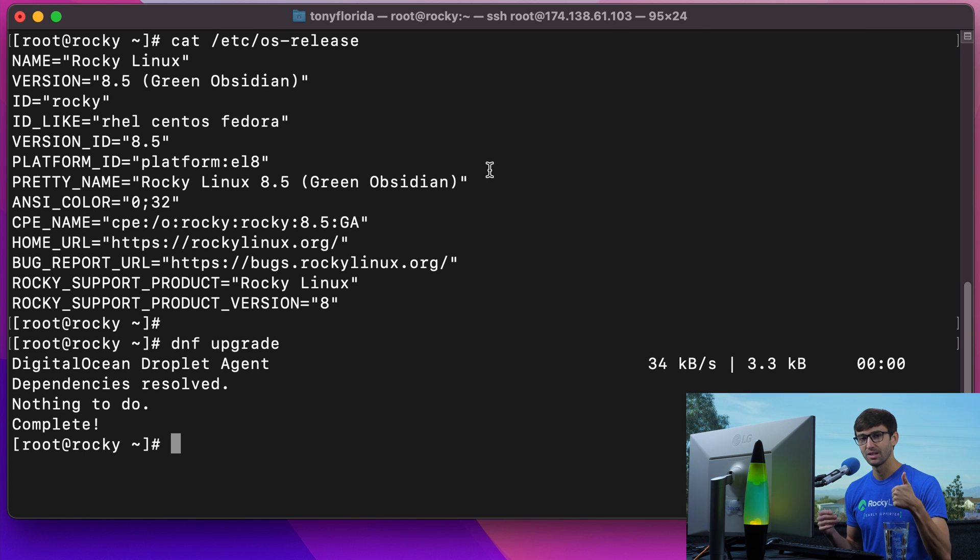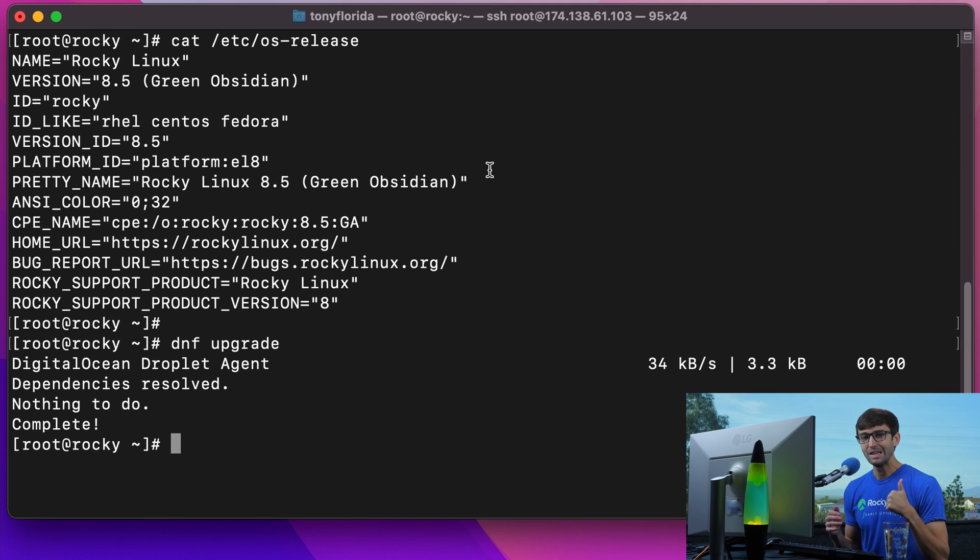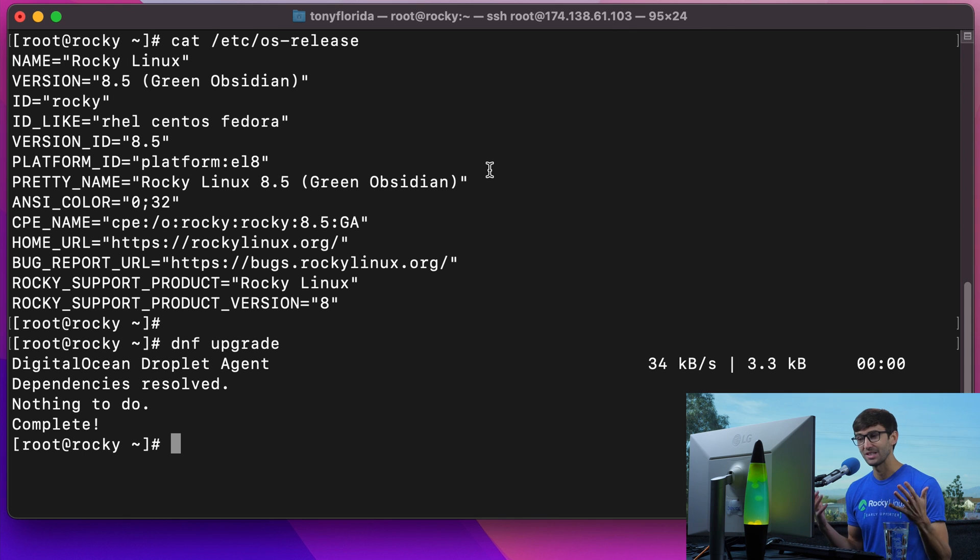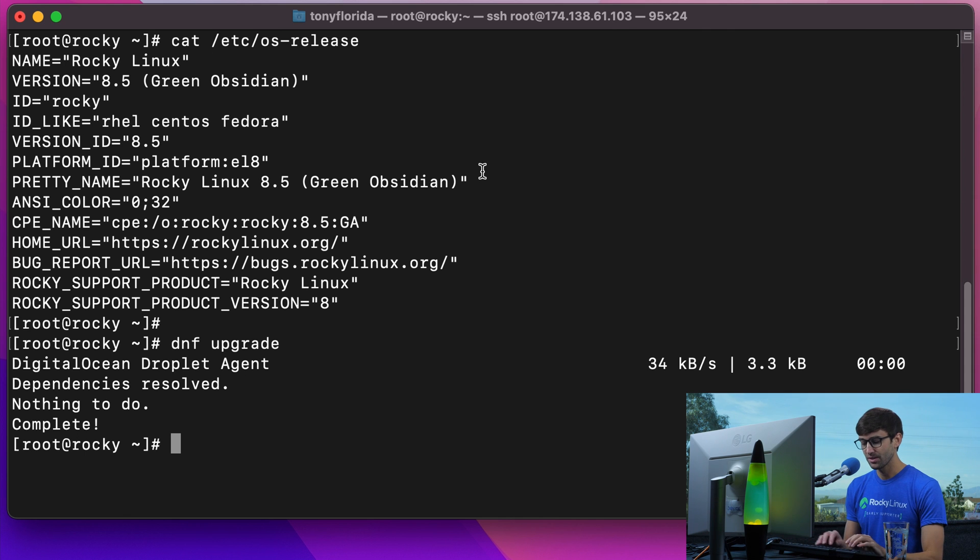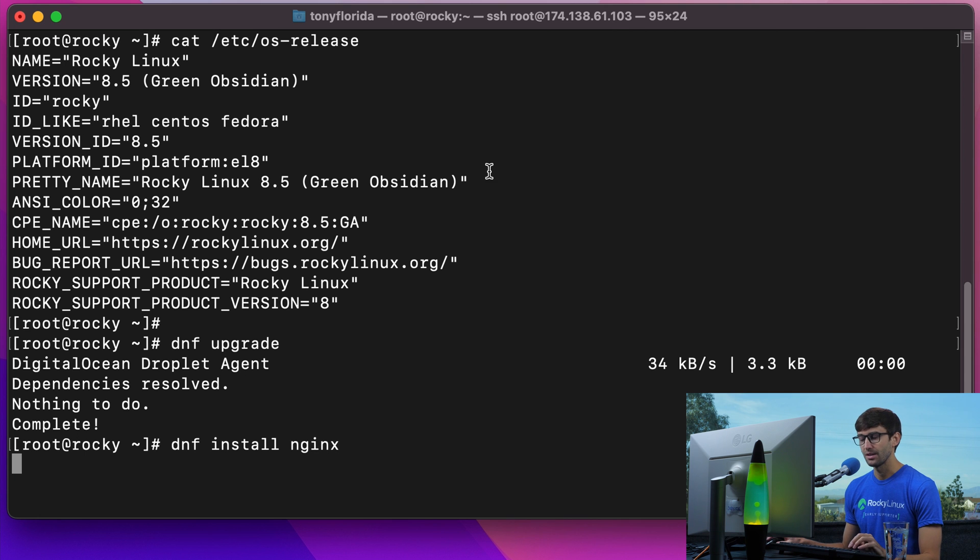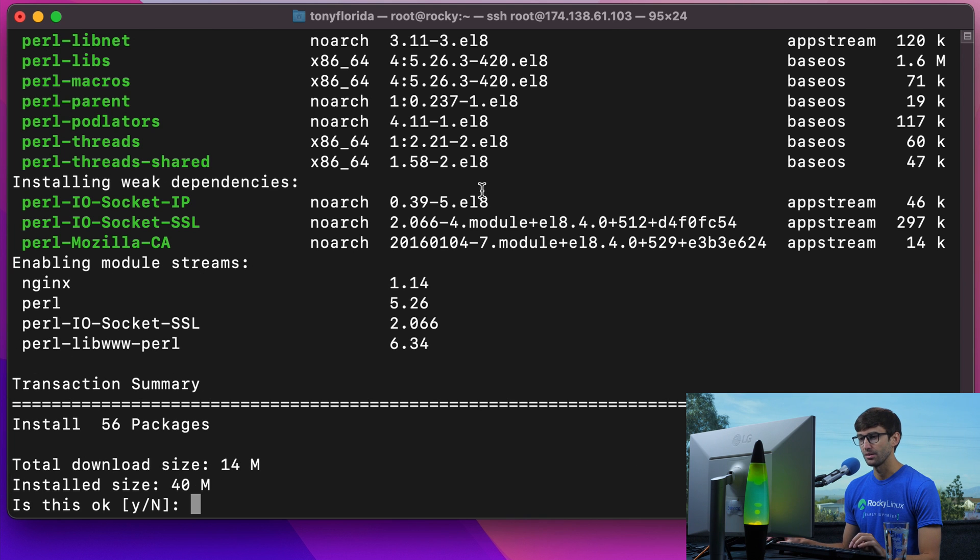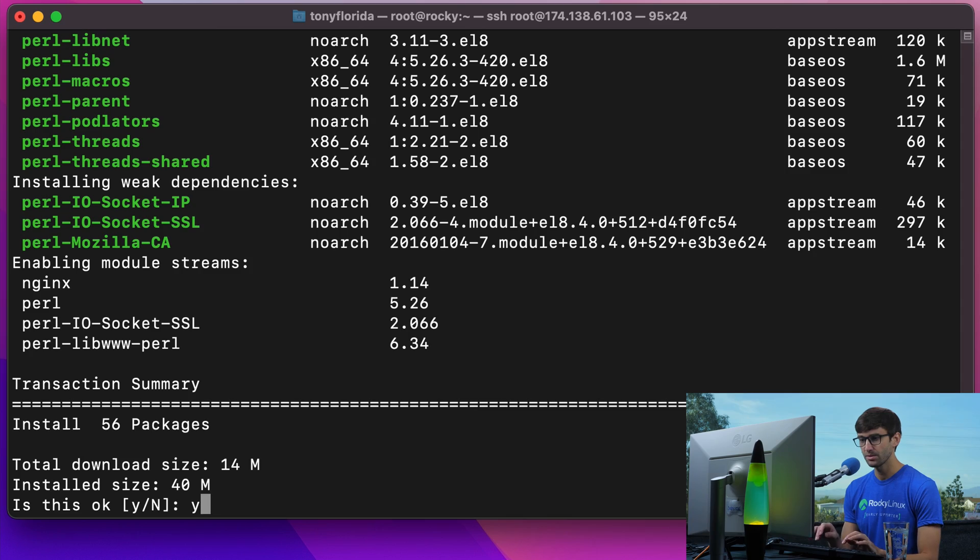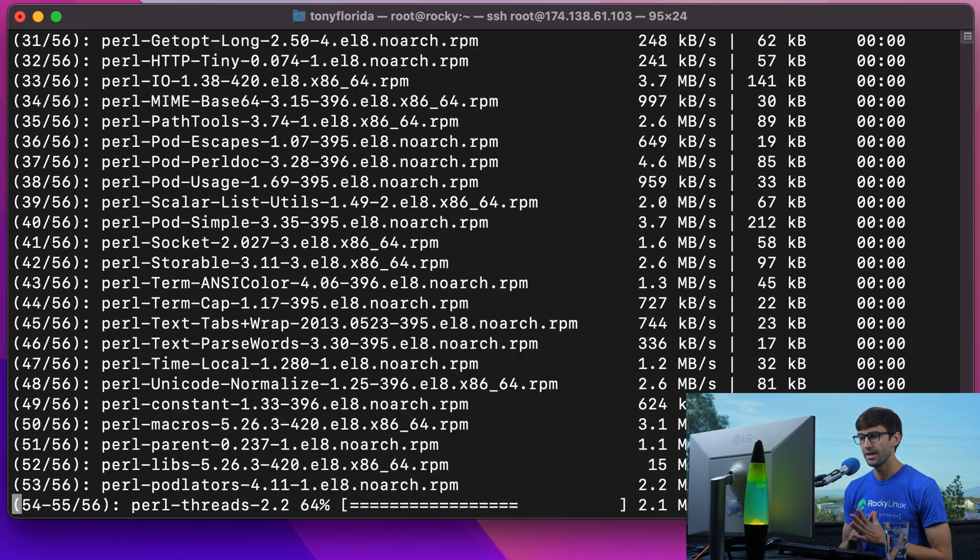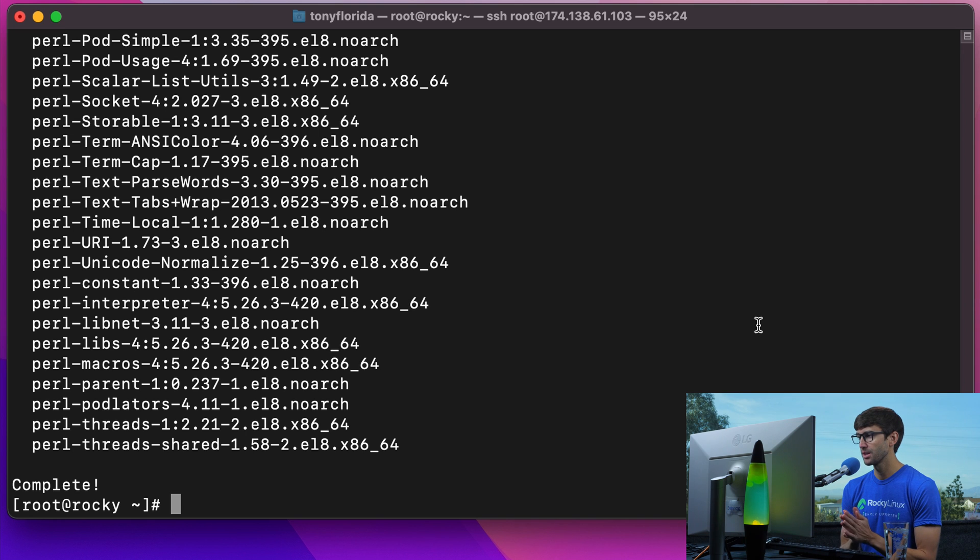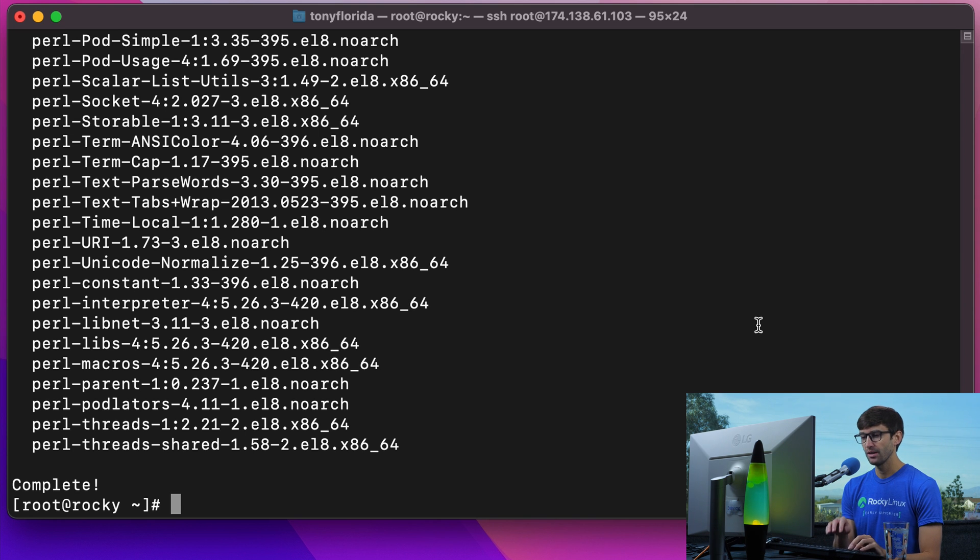We already have Rocky Linux, that takes care of the L. E is Nginx—it's spelled with an N but they say E for Nginx because it sounds like an E. So let's go ahead and install Nginx with DNF. DNF install Nginx, and this is a small package, 14 megabytes. We'll skip forward through this. Okay, just a few moments later we have Nginx installed.